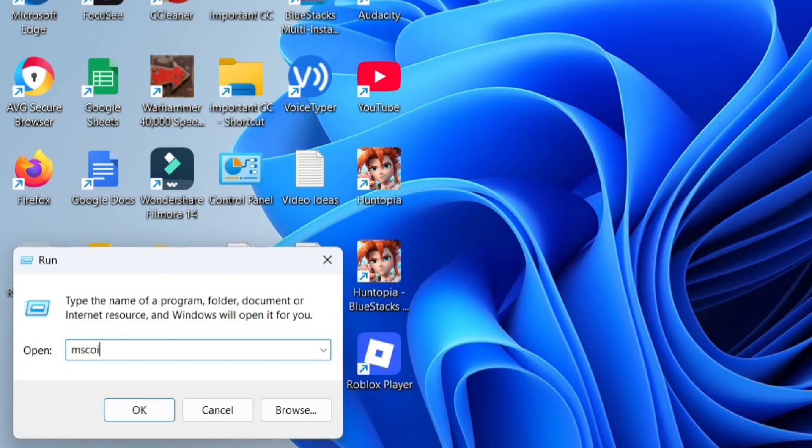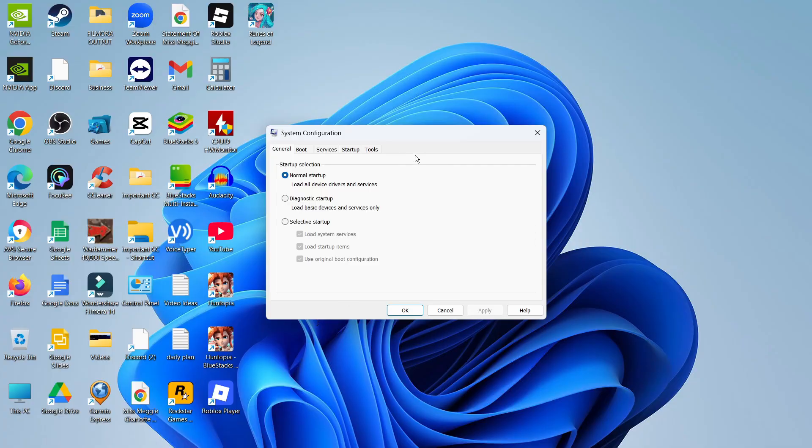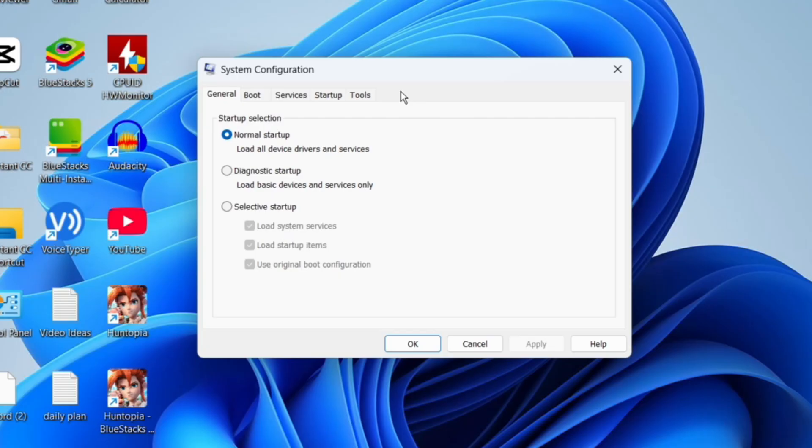Go ahead and type 'msconfig'—that's all one word just like this—and then click OK. What that's going to do is load up a window like this.